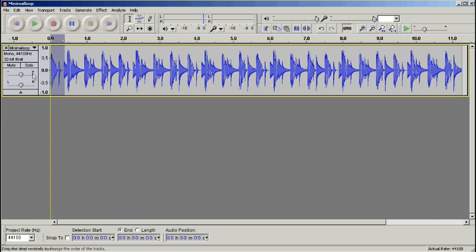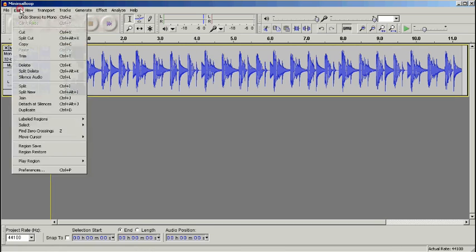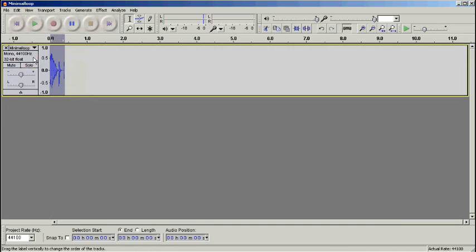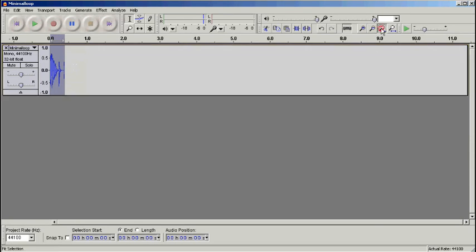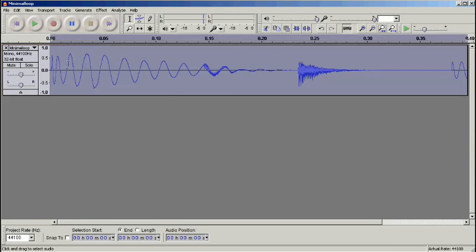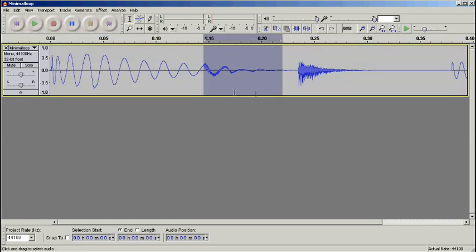I'll start by selecting roughly around the area, going up to edit and trim, and then I'm going to use zoom to selection. So there we've got our kick, and you can see at the end there's a hi-hat.